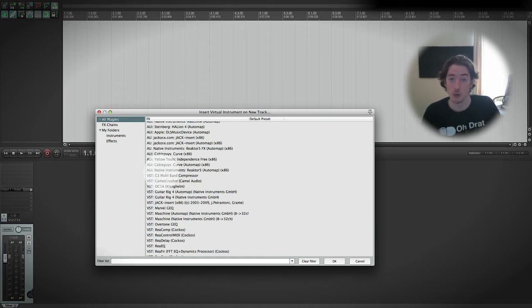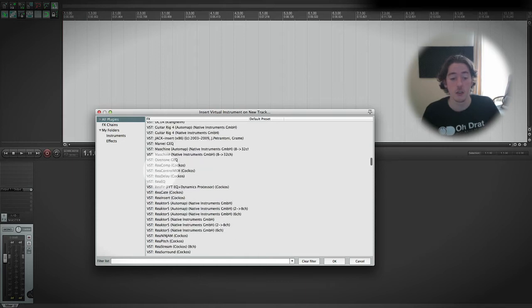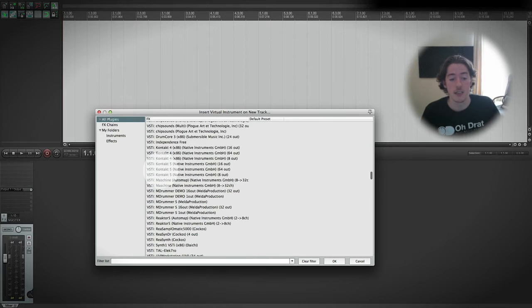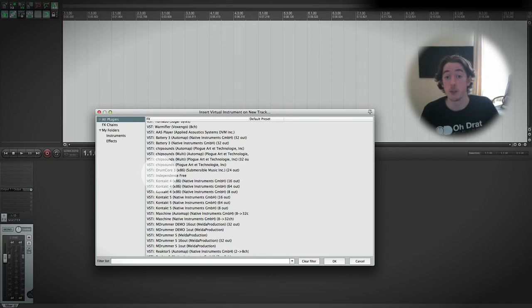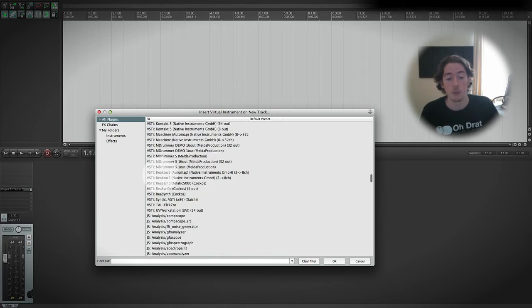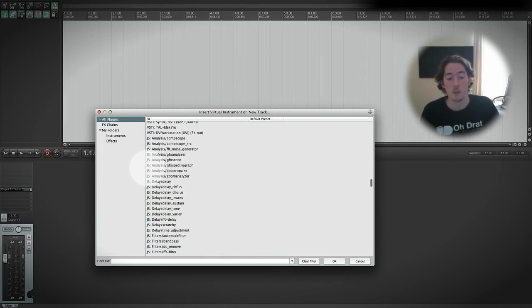VSTi, as you can see here, is again VST instrument. And then we come down and we end up with these JS ones.